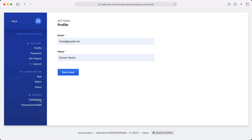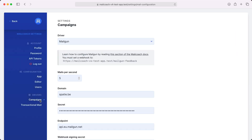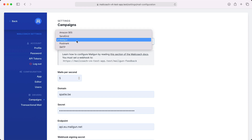Let's take a look at the driver section. Like I mentioned earlier, MailCoach sends email via third-party email sending services, and you can select your favorite one here. In our extensive documentation, you'll find detailed instructions on how to set this up.